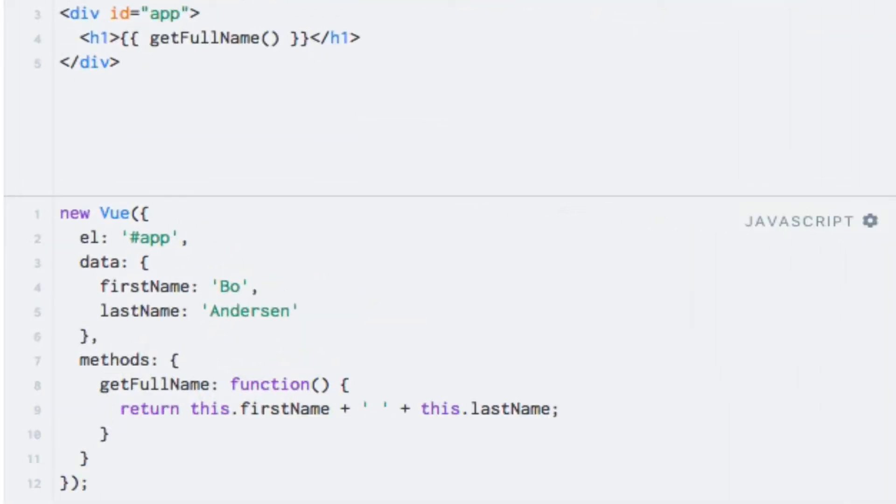Let's take the example from the previous lecture and see what happens if we change the full name method to an arrow function. I'll just change the syntax here and add an arrow there, like so.